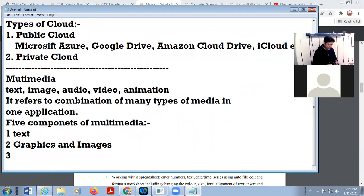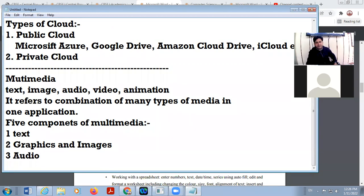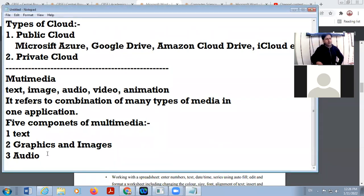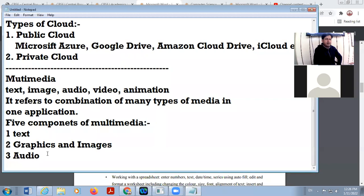Number three is audio. Here only speech, music and sound are included. There is no any type of video or image — only your speech, your music, or sound.